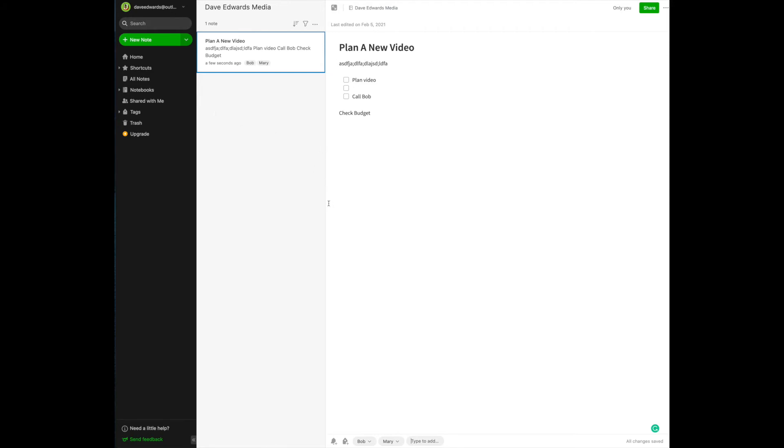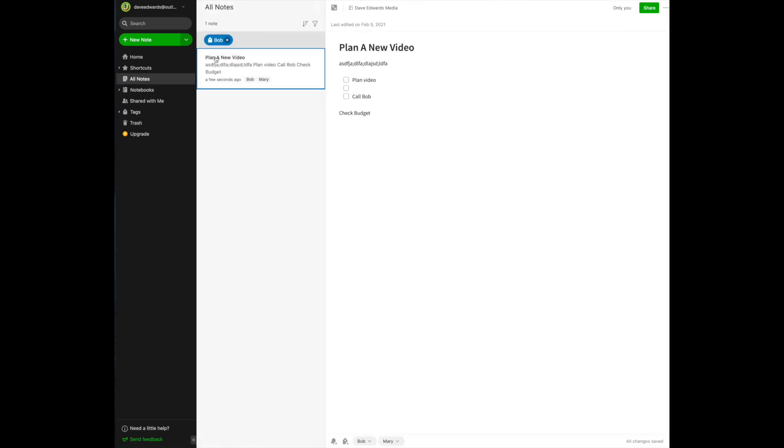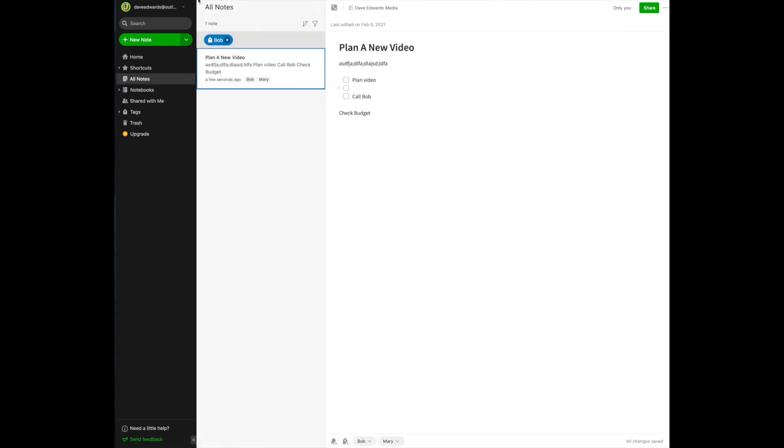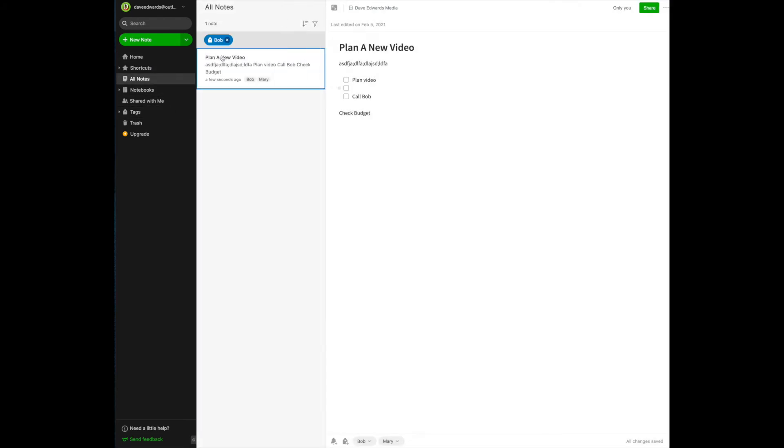All I have to do once I have created tags and have labeled a series of notes is the next time I meet with Bob, go over to tag, and there's Bob. Now, every time I click on Bob's name, all of the notes that mention him will appear in my tag list. So when I sit down with Bob, all I got to do is go through this list of items, and I have hit all of the items that I want to talk to him about.